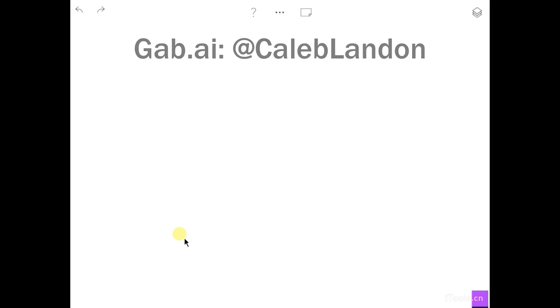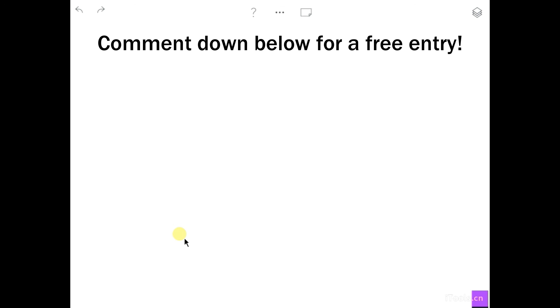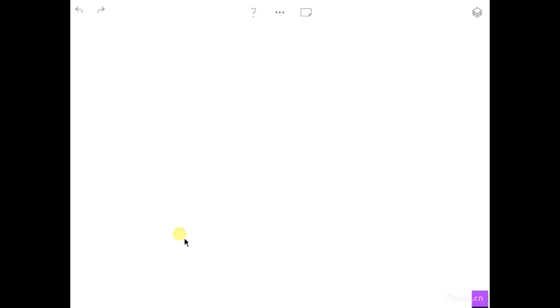That's going to be it for this video. Make sure to subscribe, like, and comment if you want to see more. For the giveaway, I'm giving away five invites to Gab — comment, subscribe, and like to enter. Winning gets you instant access instead of waiting a week. You can also follow me on Gab at Caleb Landon. Subscribe for more math videos and other content.